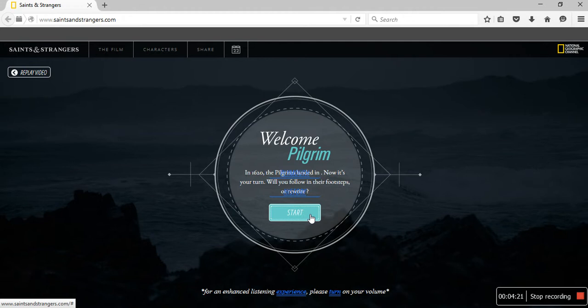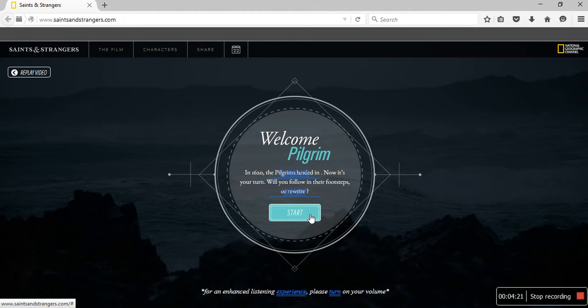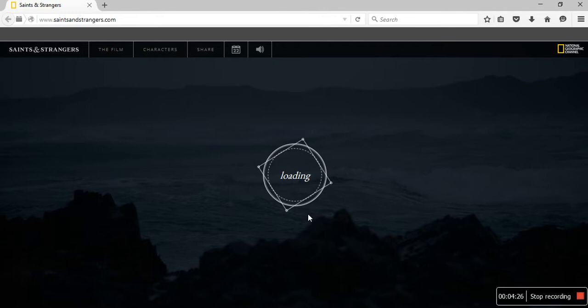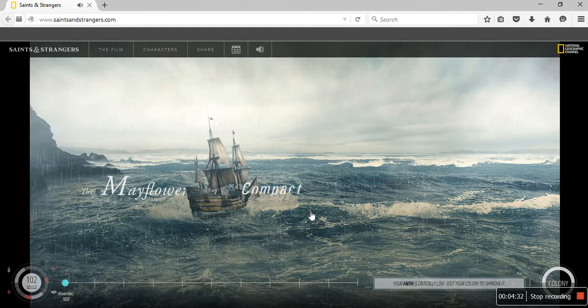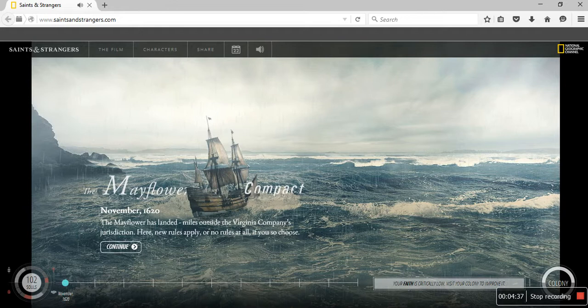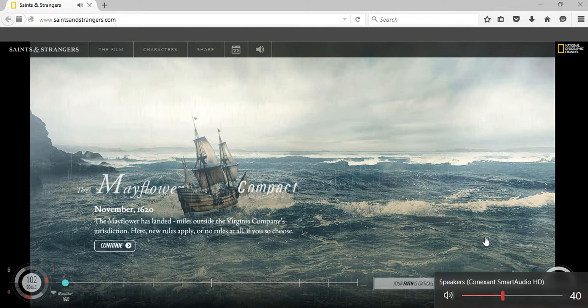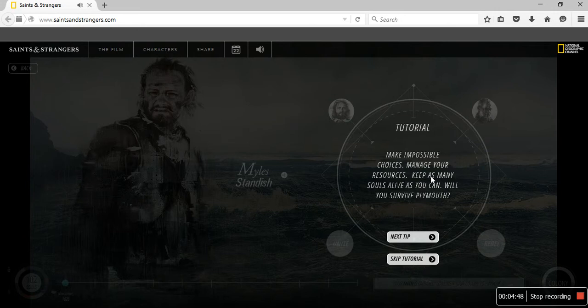In 1620, the pilgrims landed in... Now it's your turn. Can you follow the footsteps or rewrite? This is exciting. Let's see what we can do here. The Mayflower has landed miles outside. Tutorial. Make impossible choices. Manage your resources. Keep as many souls alive as you can. Will you survive?